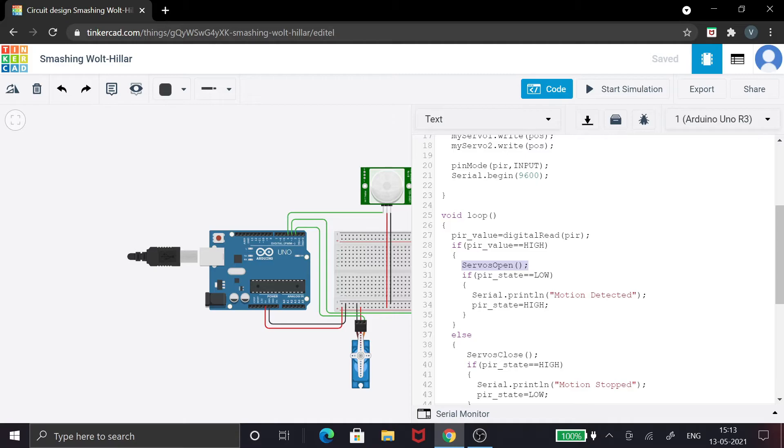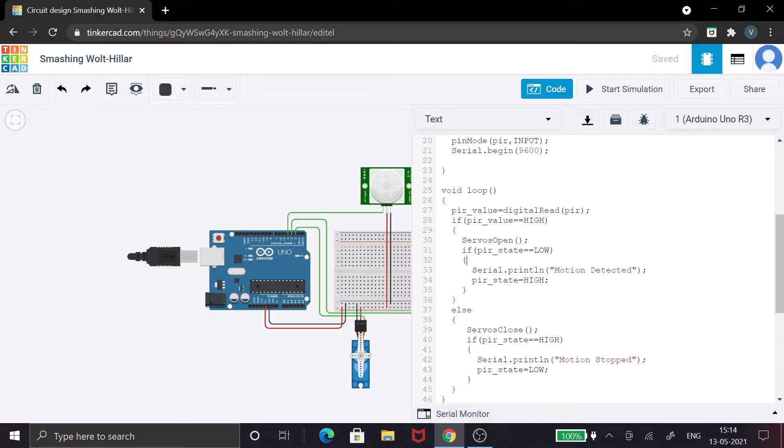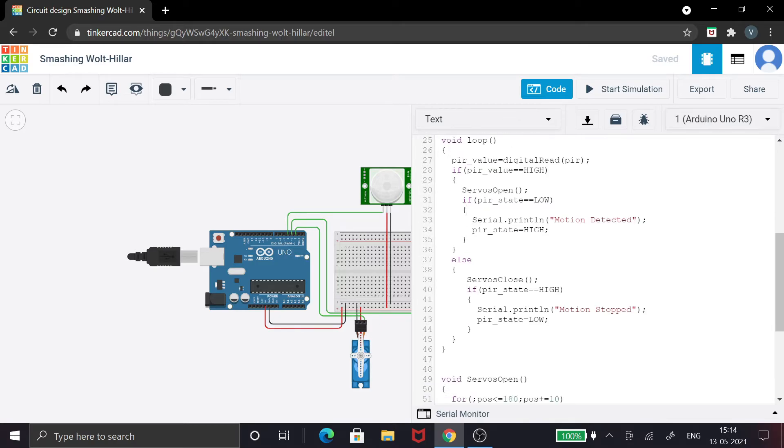When the value is high and the state is low, just print 'motion detected.' This is an external thing you have to do to make sure the code is working fine. As the motion is detected, you can change the state to high. It's exactly opposite over here. If the PIR value is low, you can see I've given this servos close function. That's all.